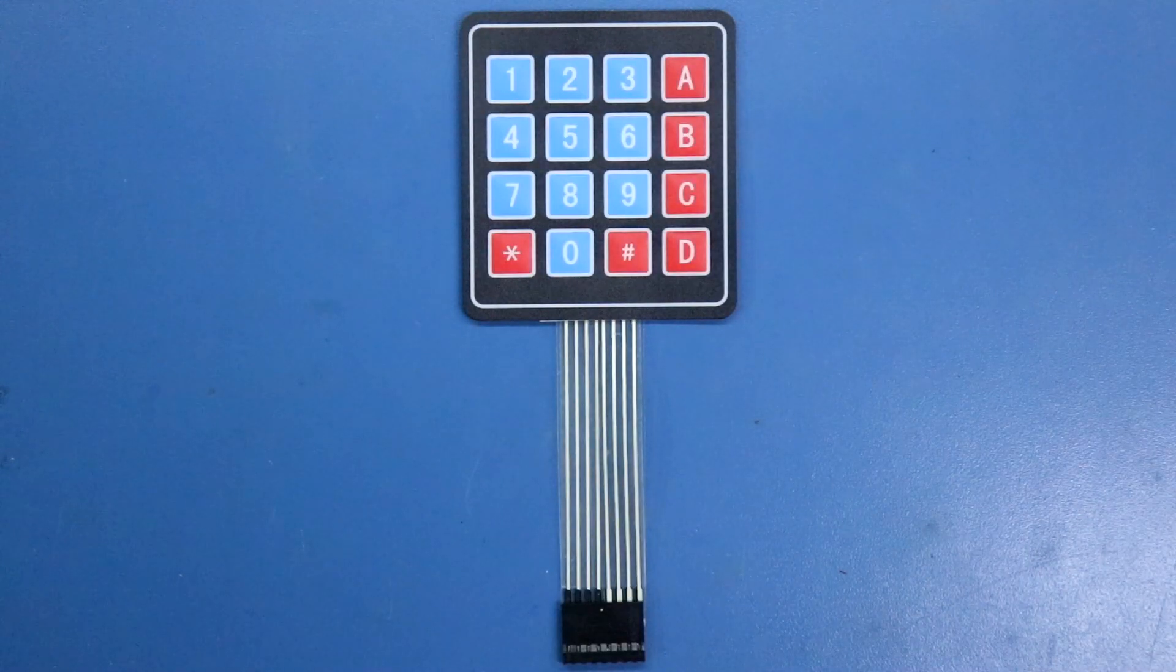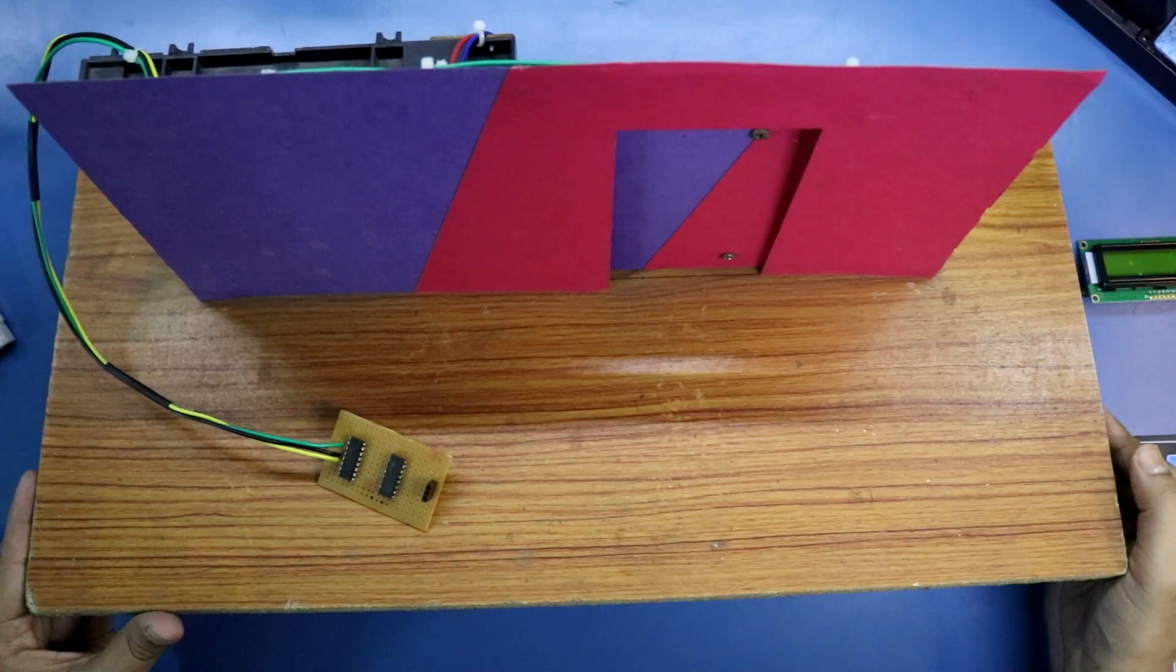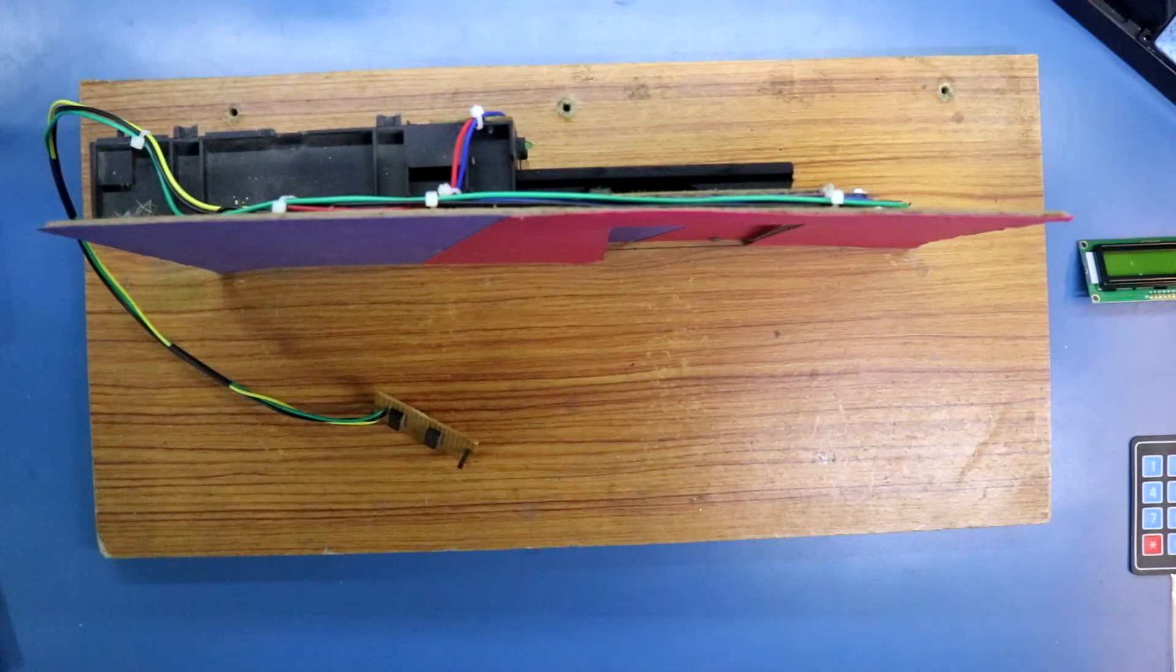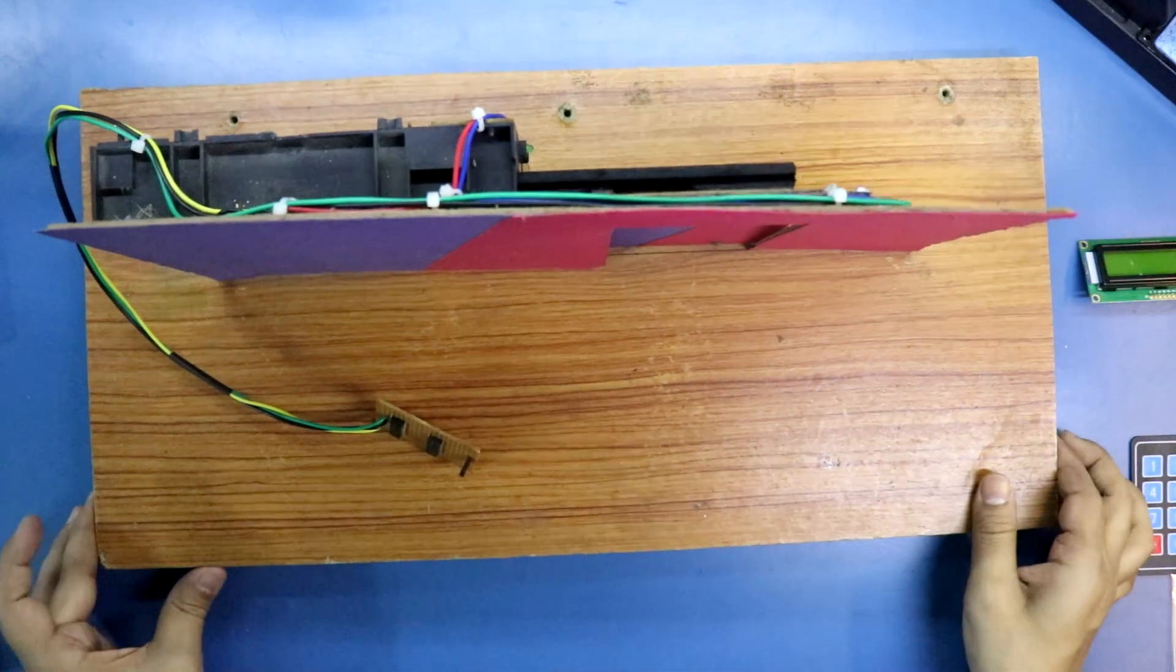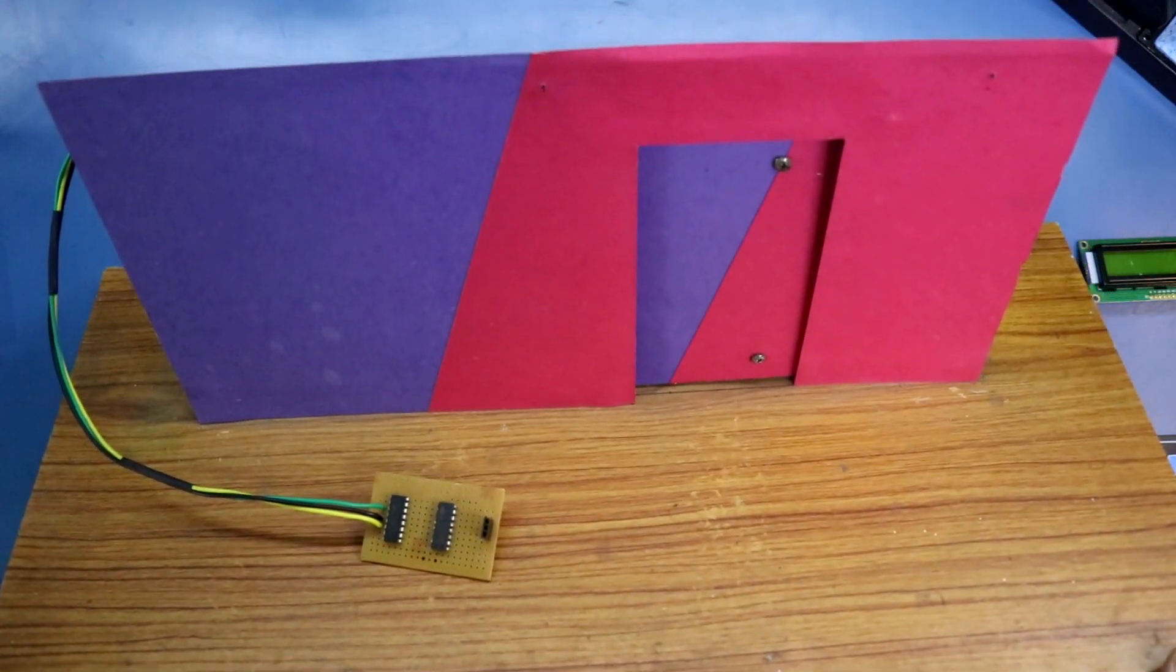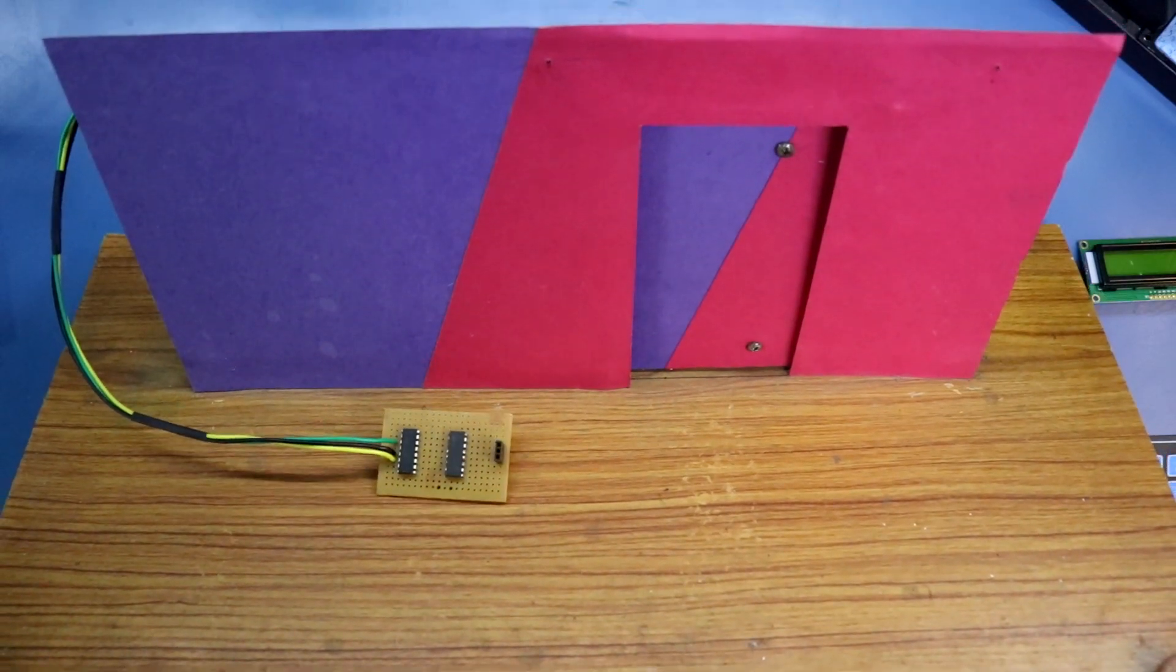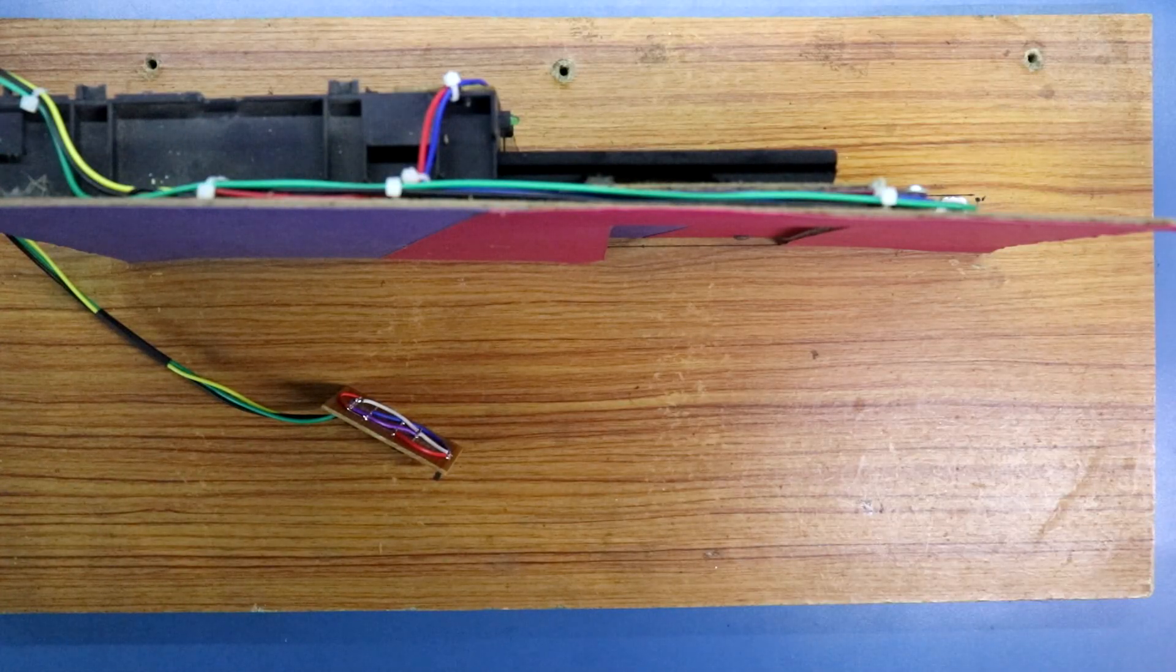Then we need a 4x4 keypad and automatic door model. I already explained how to make this door. Link is given in the description below. So today we are going to use this door. Now let's see the connection.